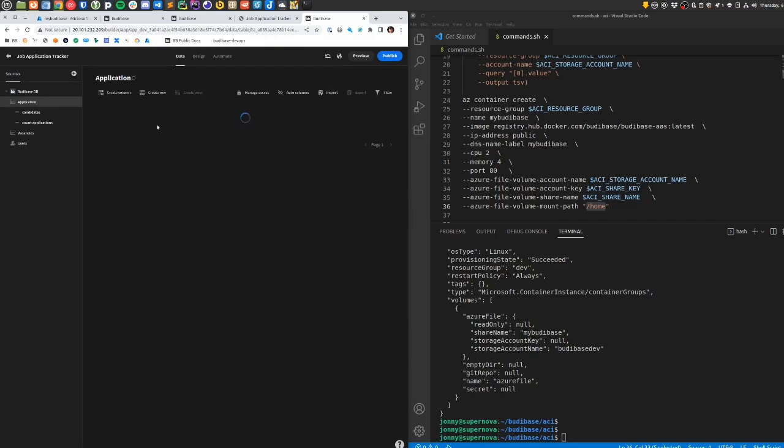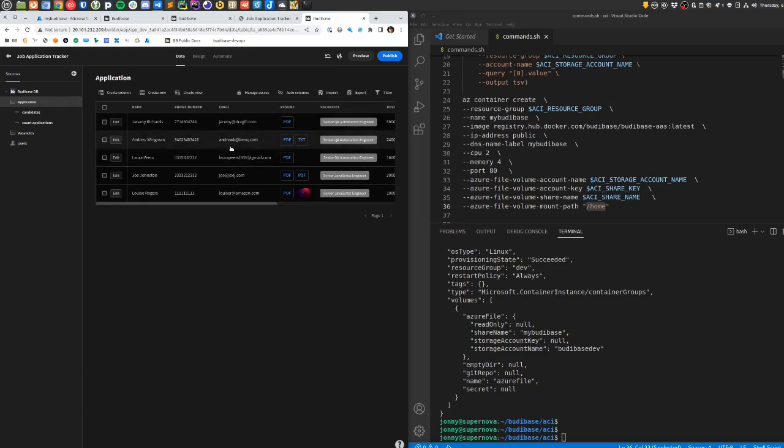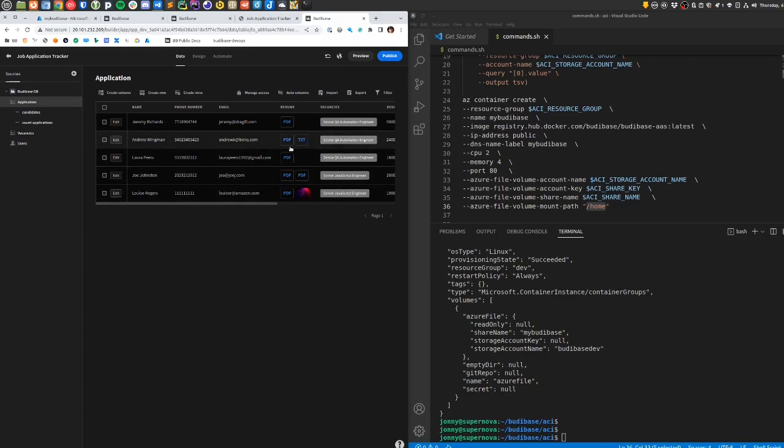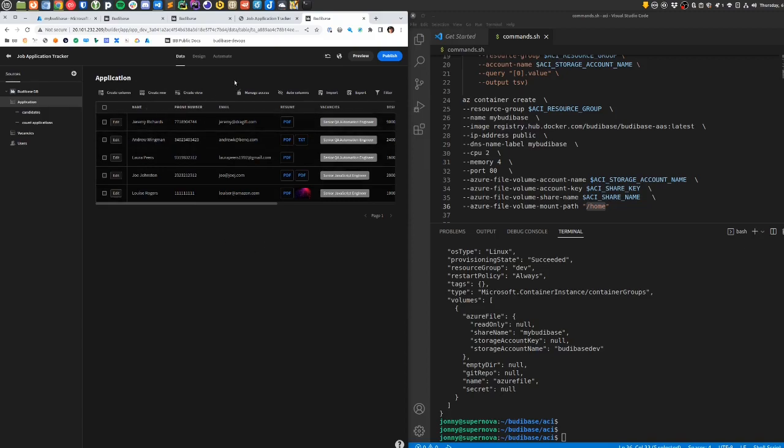I'm back and I can see my job application tracker app still in here. If I check the details of the applications, I should see the attachments that I added earlier. We can see here that we've got the image attached to Louise Rogers' application, the PDF that I attached to Joe's application, and the text file that I attached to Andrew's application. So everything's persistent—the storage is still persisted across the creation of a new container.